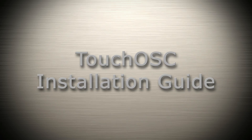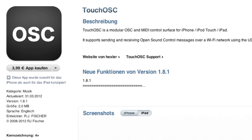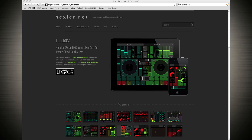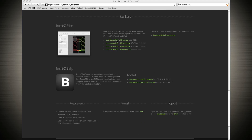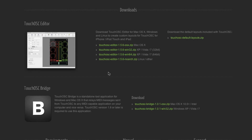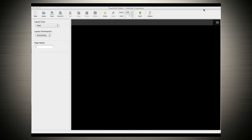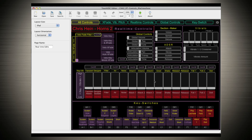Touch OSC Installation Guide. First, get Touch OSC from the Apple App Store and install it on your iPhone or iPad. Go to hexler.net and download the Touch OSC Editor and Touch OSC Bridge on your Mac or PC. These editors are free. The links are in the middle of the site. Open the Touch OSC Editor application on your Mac or PC and open the Chris Hinehorns 2 real-time remote control files for your iPhone or iPad.